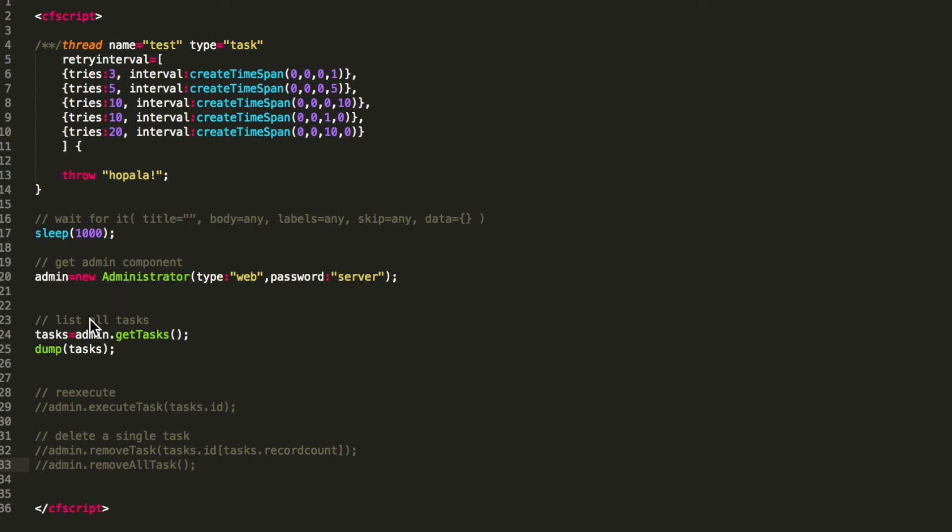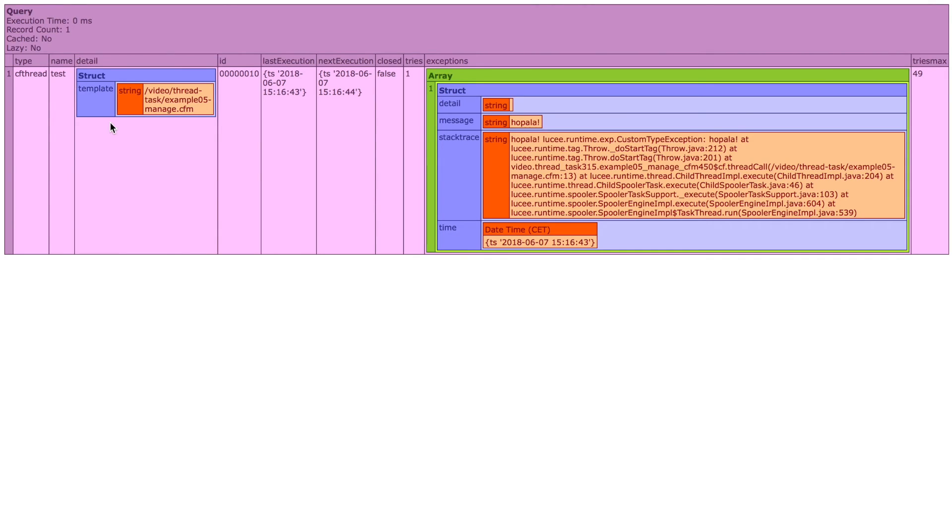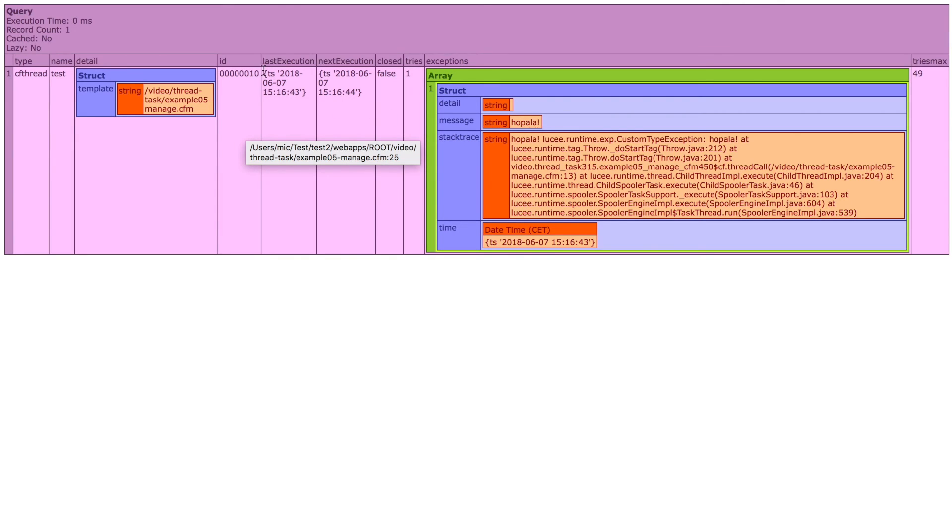So first thing we do is we list all existing tasks. That's a query we dump. So when we execute that, you see we now get a query that contains the information to that task. We have an ID, execution time, exceptions, and so on.